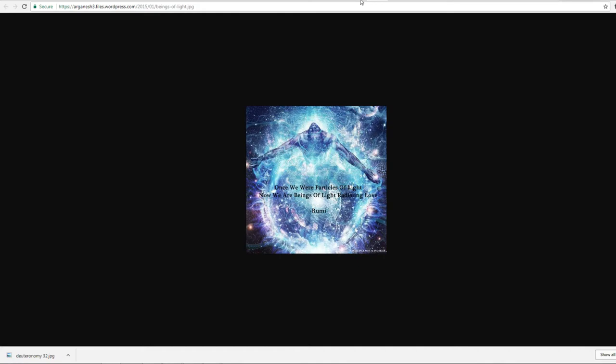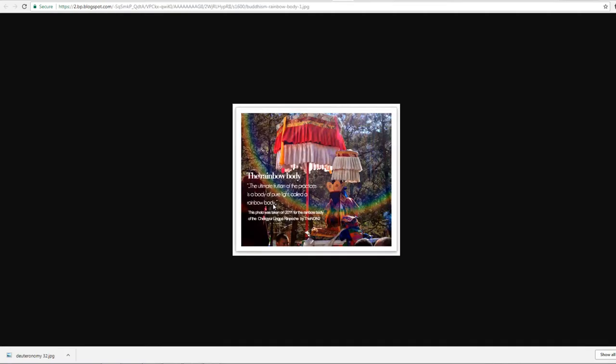And again, this is also in the Eastern philosophies. And if you look into Buddhism, you discover the rainbow body. And so much of Buddhist practice is all about obtaining the rainbow body, which is the ultimate fruition of the practices. It's a body of pure light called a rainbow body. And this photograph was taken in 2011 for the rainbow body of Chok Yur Linga Rinpoche.